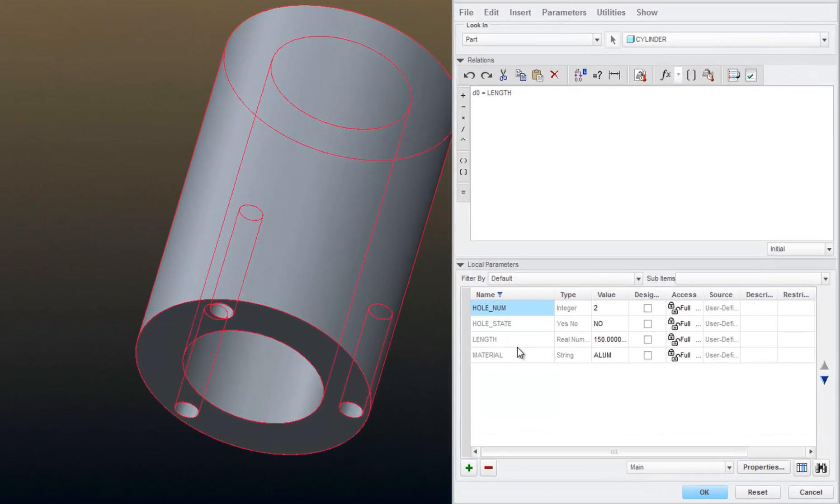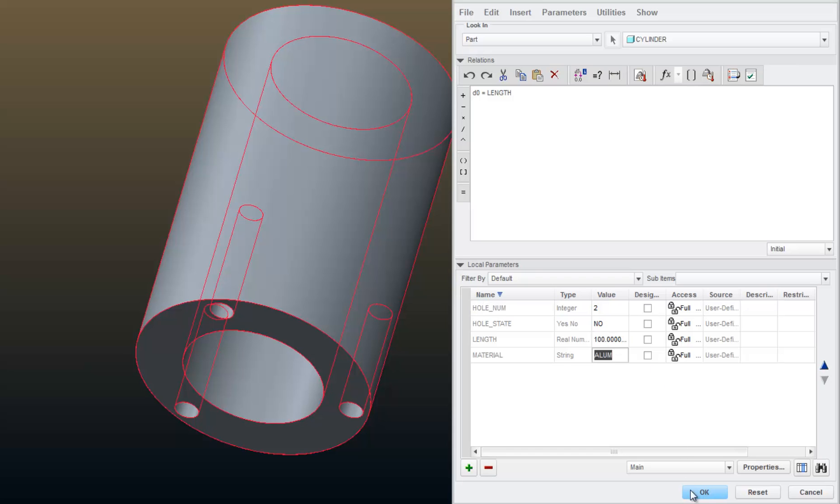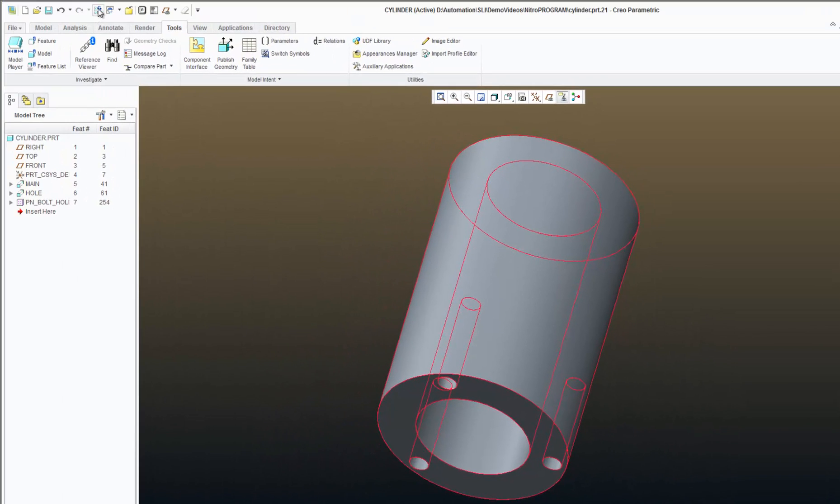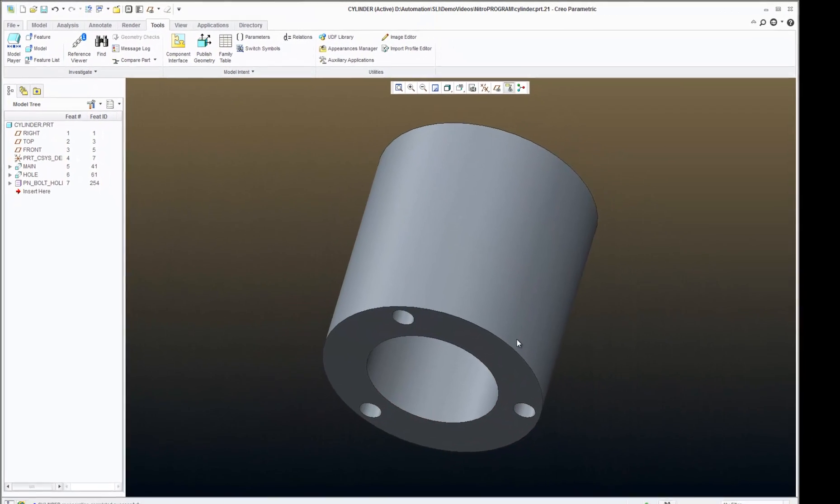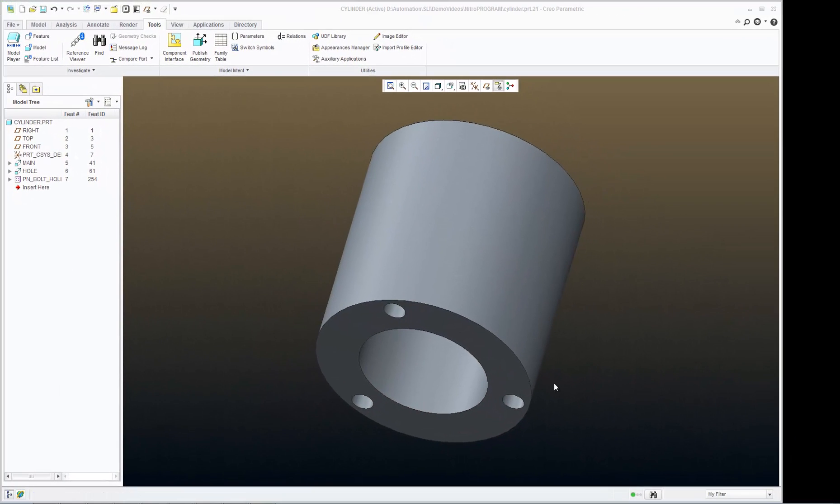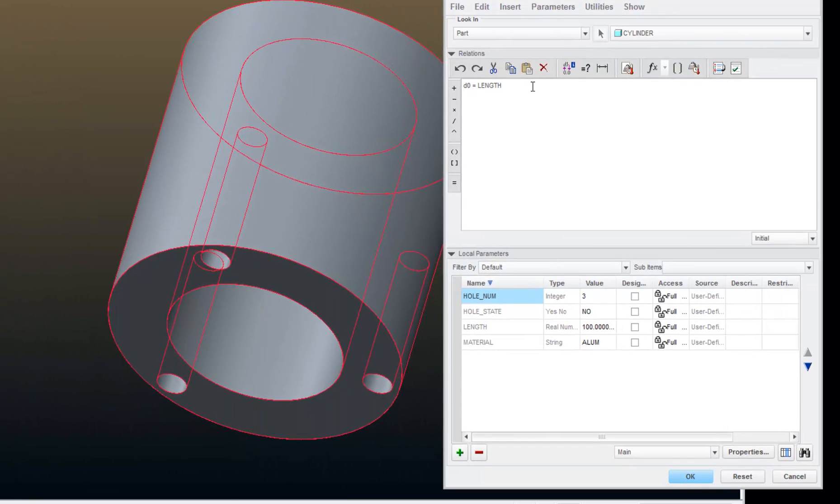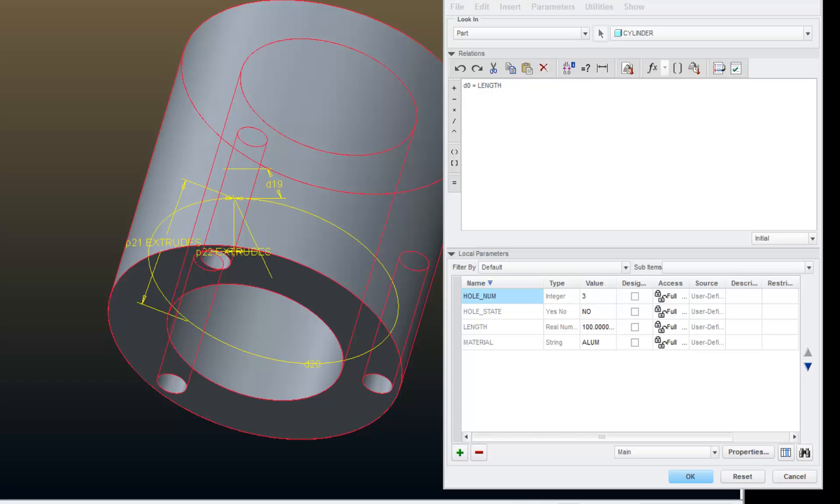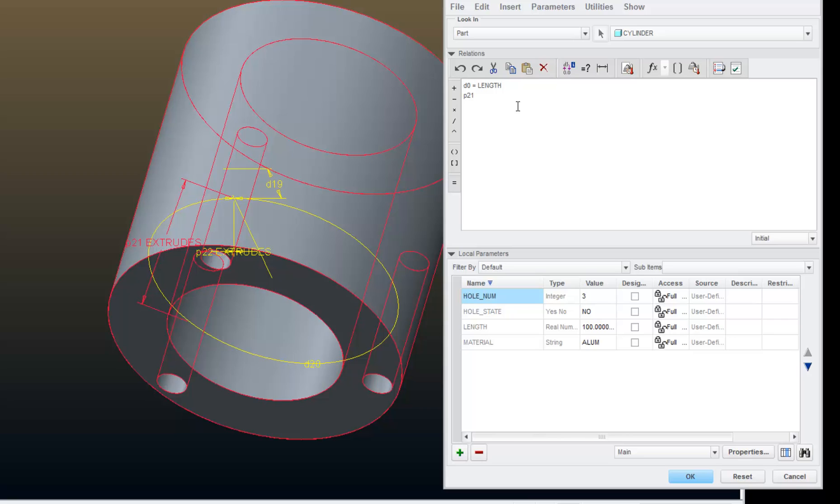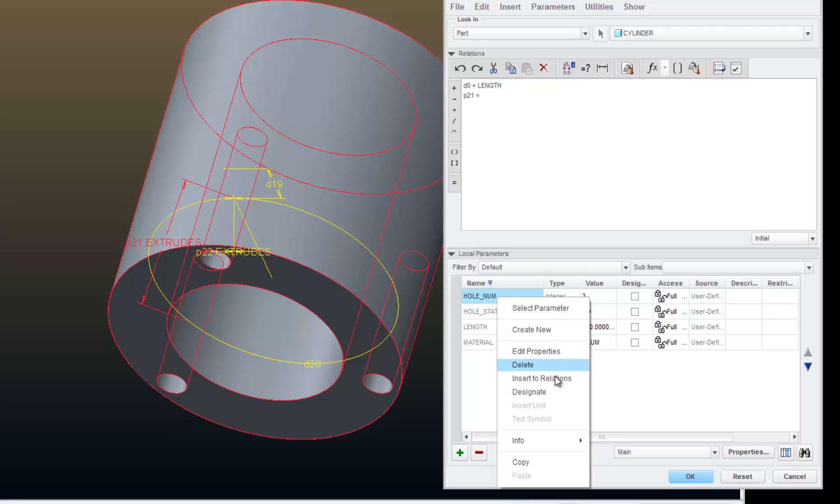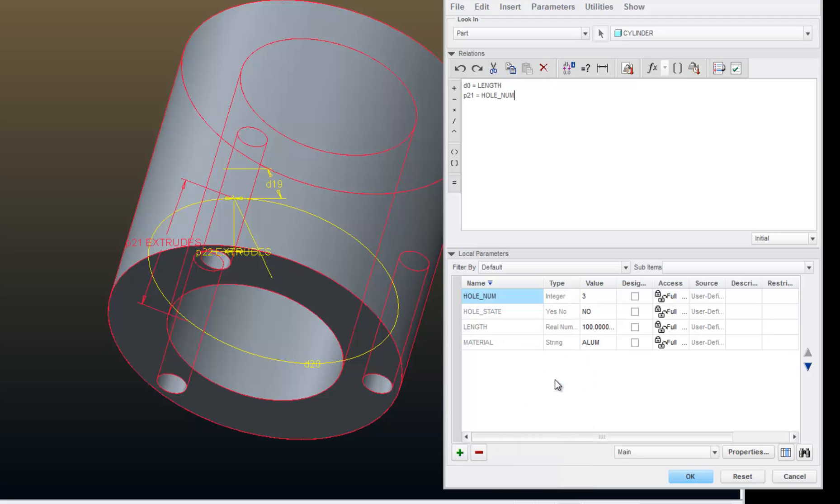If I go back into my relations, I can also view my parameters, as you can see. And let's go ahead and modify that length to 100. And as soon as I hit OK and regenerate, you see a change in the model. Now let's set up another relation controlling the number of bolt holes in my pattern. Go back to Relations, go to my next line, I'm going to select Pattern off my model tree. The dimension that I'm looking for is the P21 dimension that controls the number of the holes. P21 equals, and again, I'm going to come down to my parameters and grab hole number. Insert that into my relations.